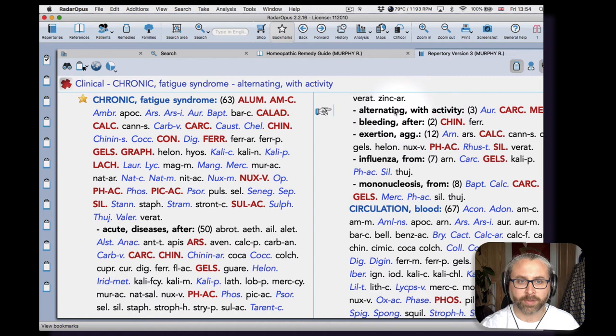Kali phos definitely in my experience a good remedy for exhausted states. And they're alternating with activity—an interesting one.